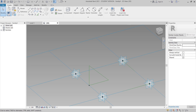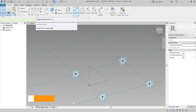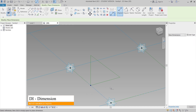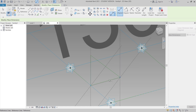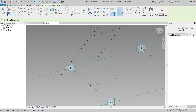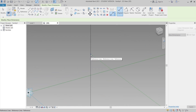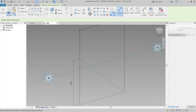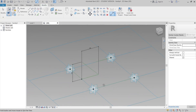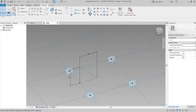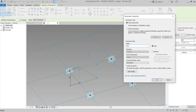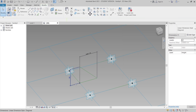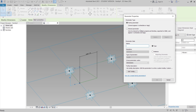Now it's time to assign parameters for size. I'll go to the Create tab and use DI for the dimension shortcut. I'll start a dimension from one side, and hit the Tab key to snap to the small reference point. I'll add the dimension for the height and give it the parameter name 'High'. Then I'll add the other dimension and name it 'Offset'.